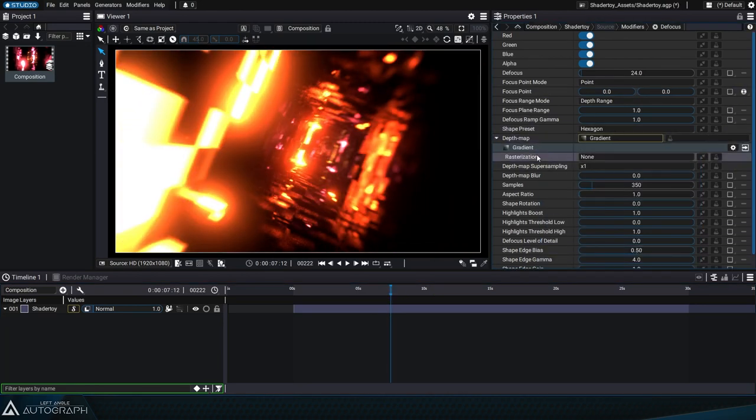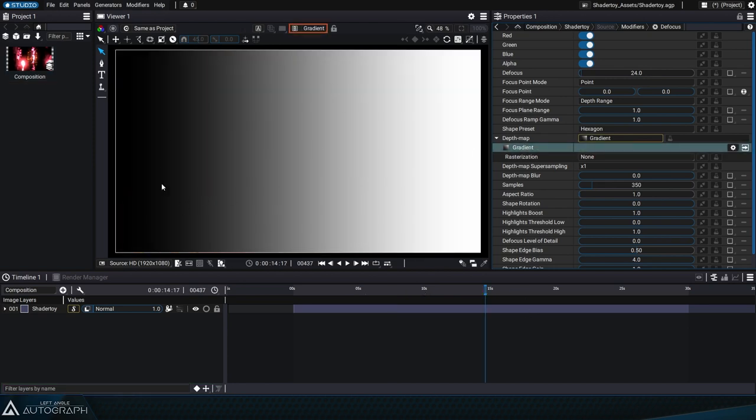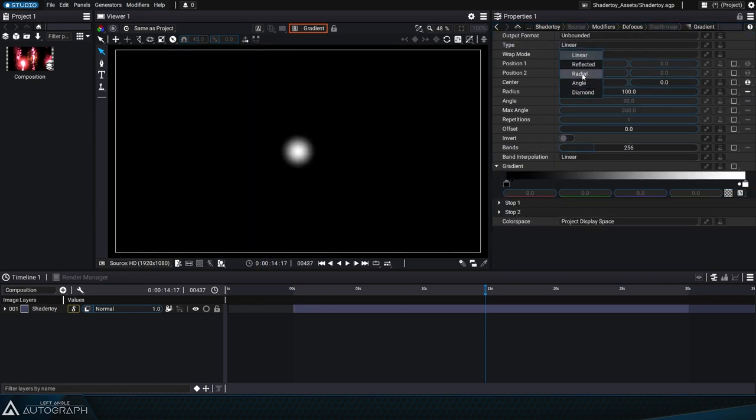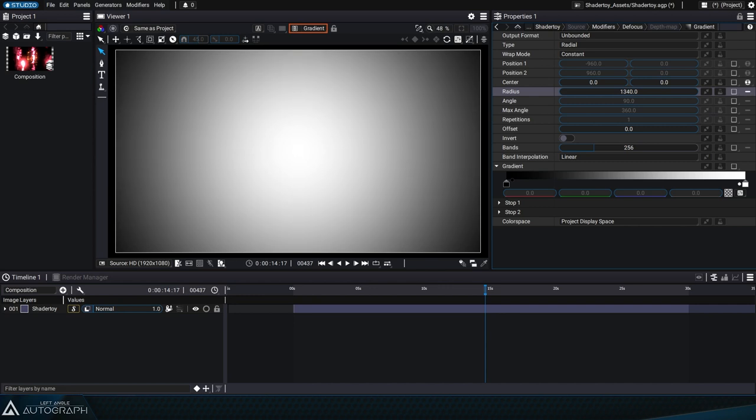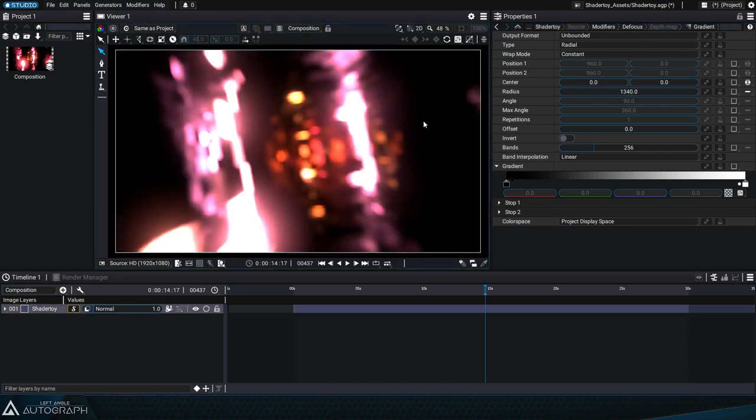Double clicking on this gradient lets us view it in solo mode in the viewer, which is a convenient way to adjust its parameters. Let's adjust a few parameters to change the gradient to radial mode. This way we can guide the defocus based on the brightest value, defining the sharp area in the center and gradually becoming more blurry towards the outer part of the gradient.